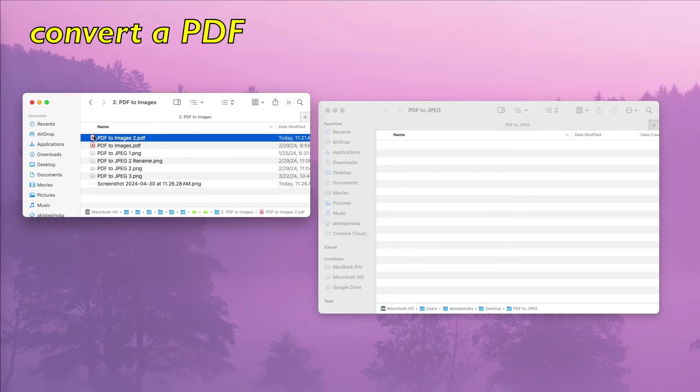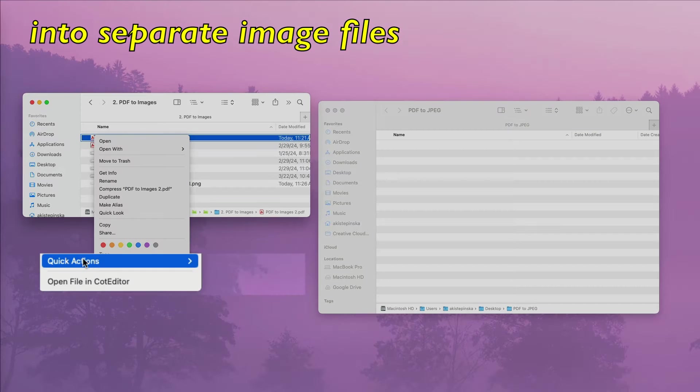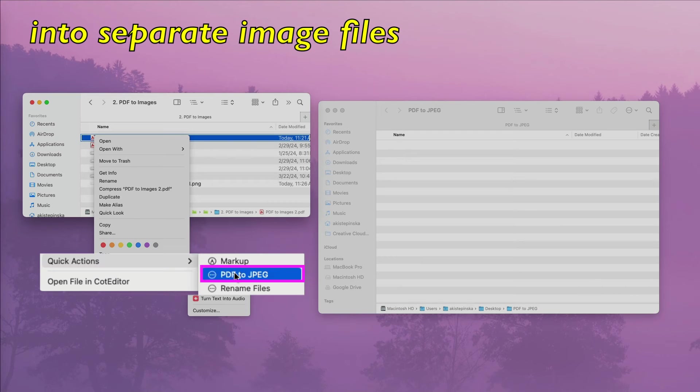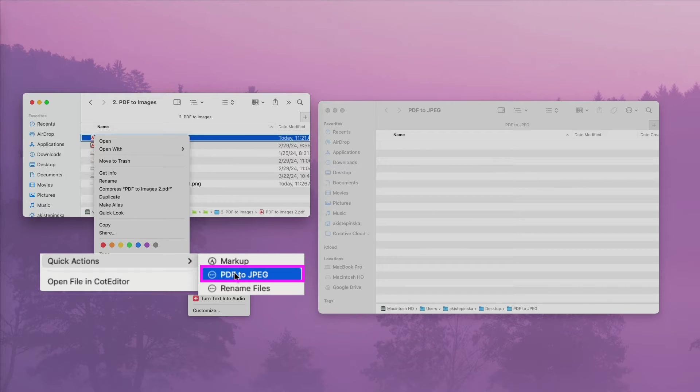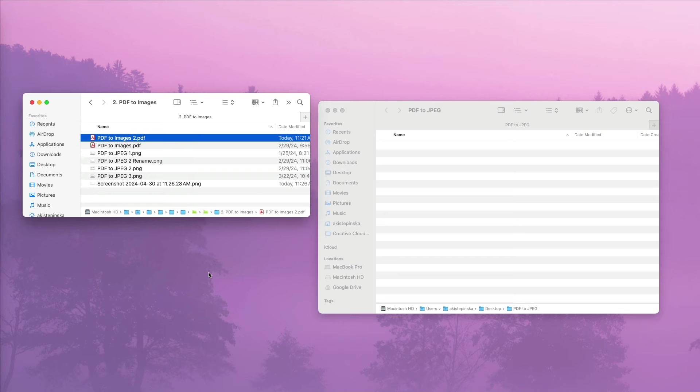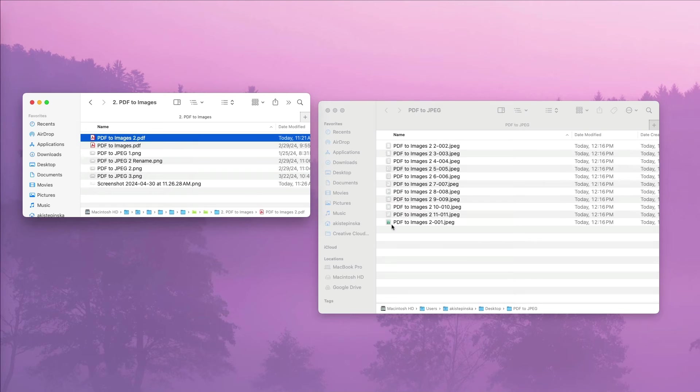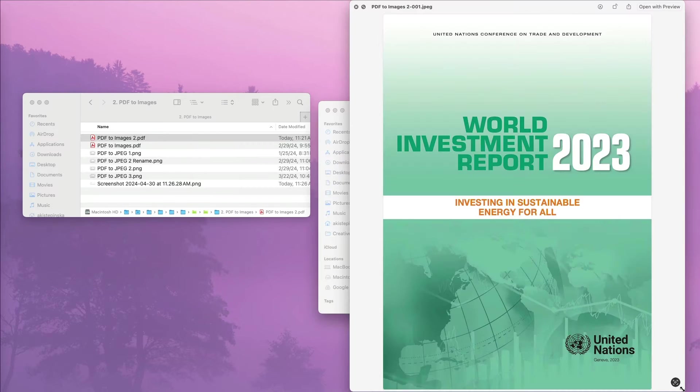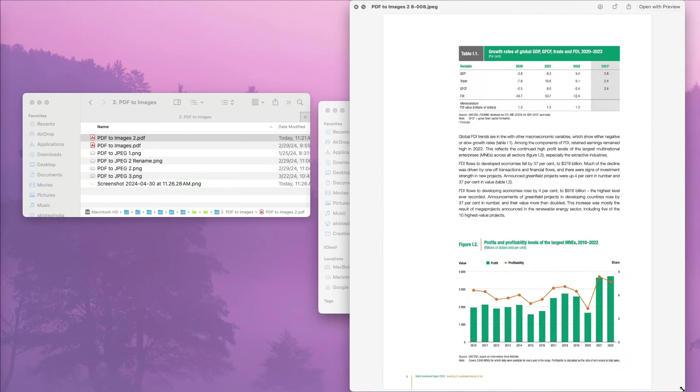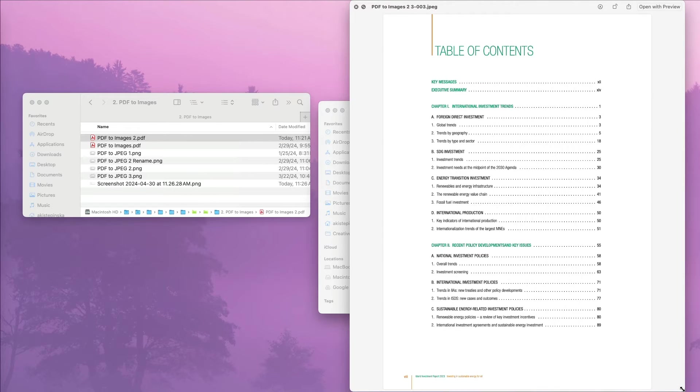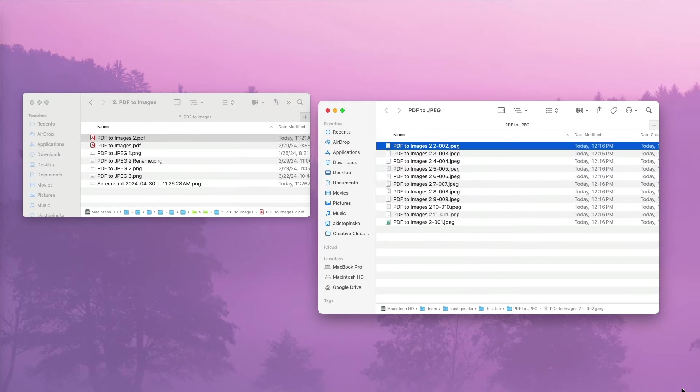If you need to convert a PDF into separate image files, you can create a Quick Folder Action with Automator on Mac, so it is always available for you.